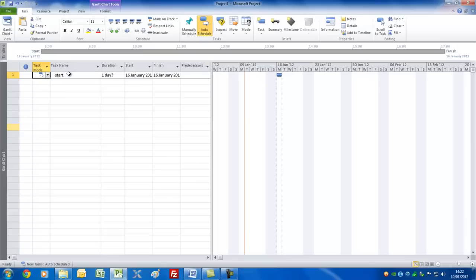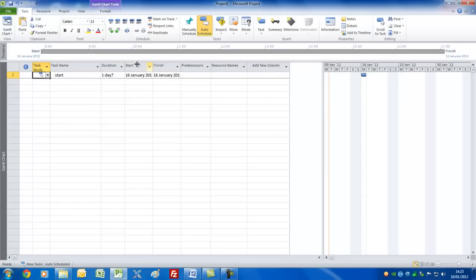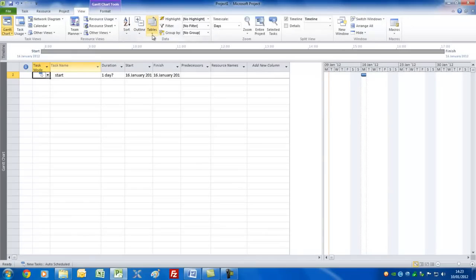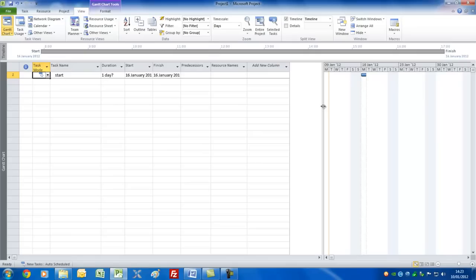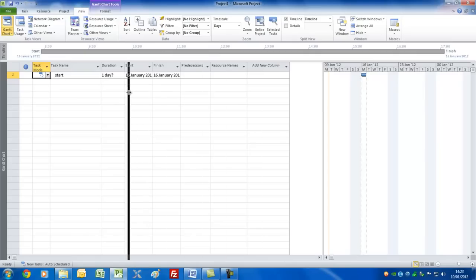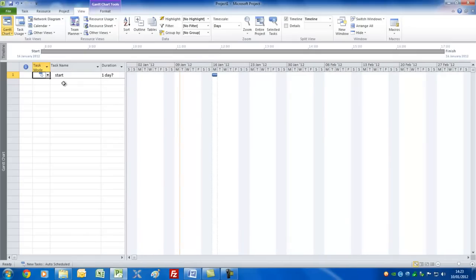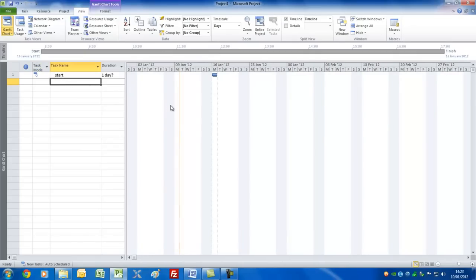Here you've got the default view, which is your Gantt chart, and what it consists of is a time frame on the right and a table to the left. You can pull that over and see it has these columns in it. If you go to View, you can see different tables here. It's the Entry table, which I suggest you leave for the moment, but you can later on set for Cost and Work. For now, let's bring this back so we can see the name of the task and its duration.